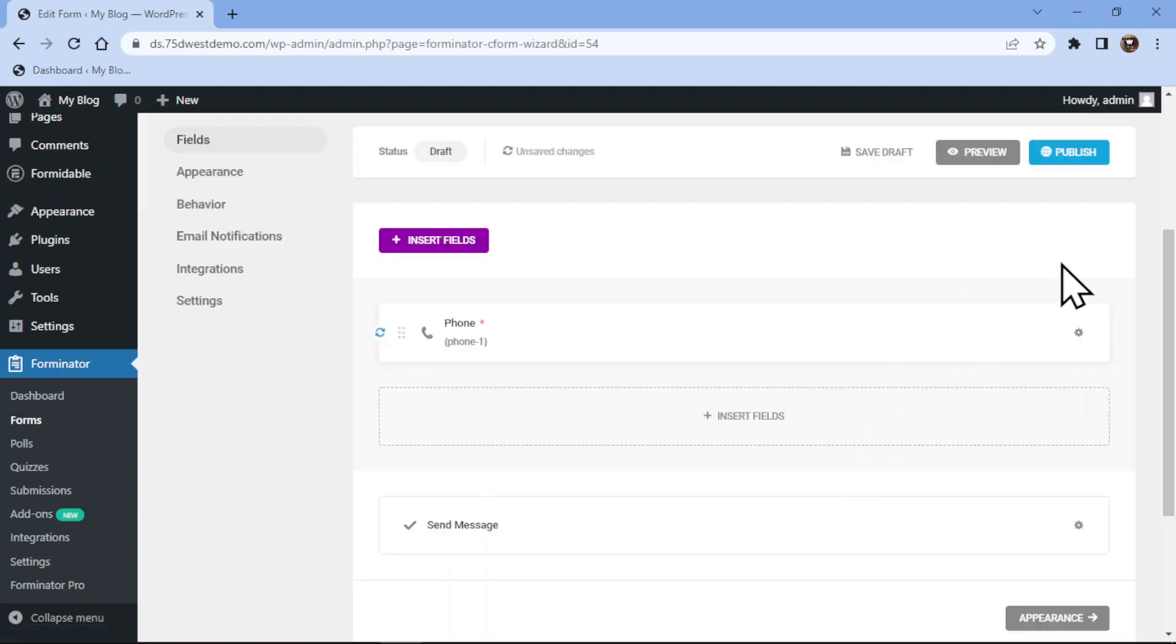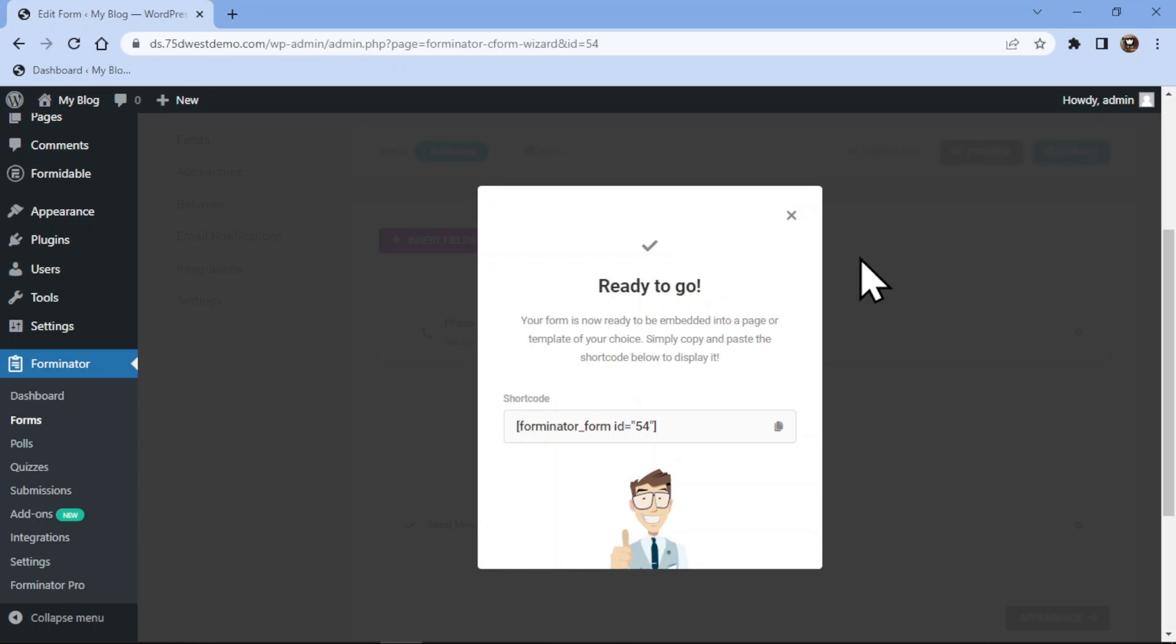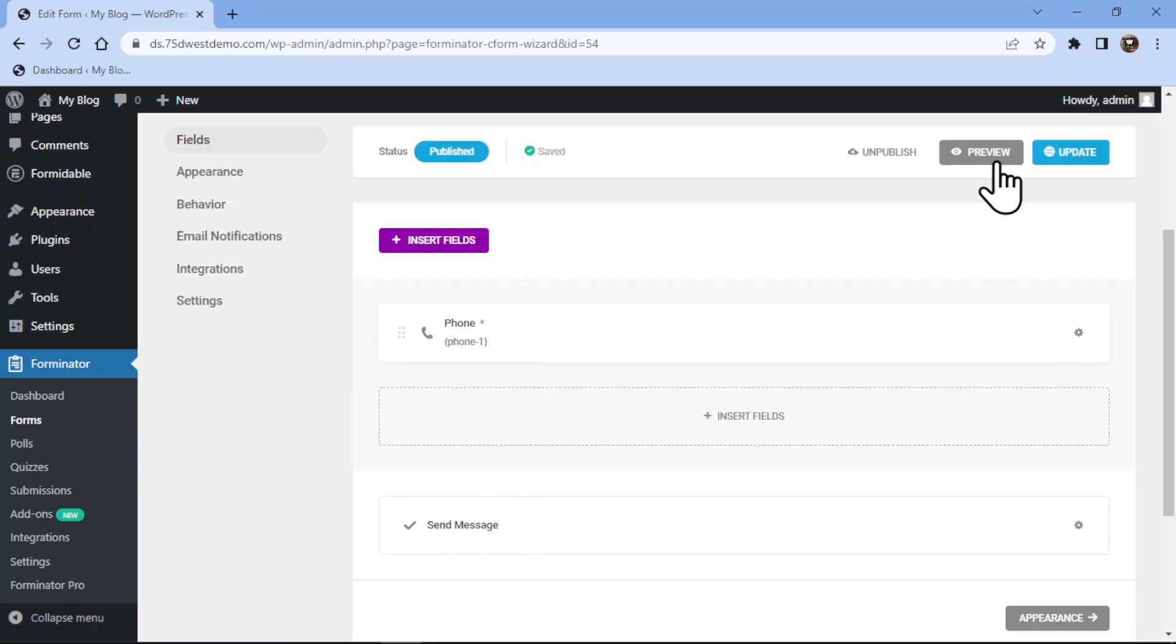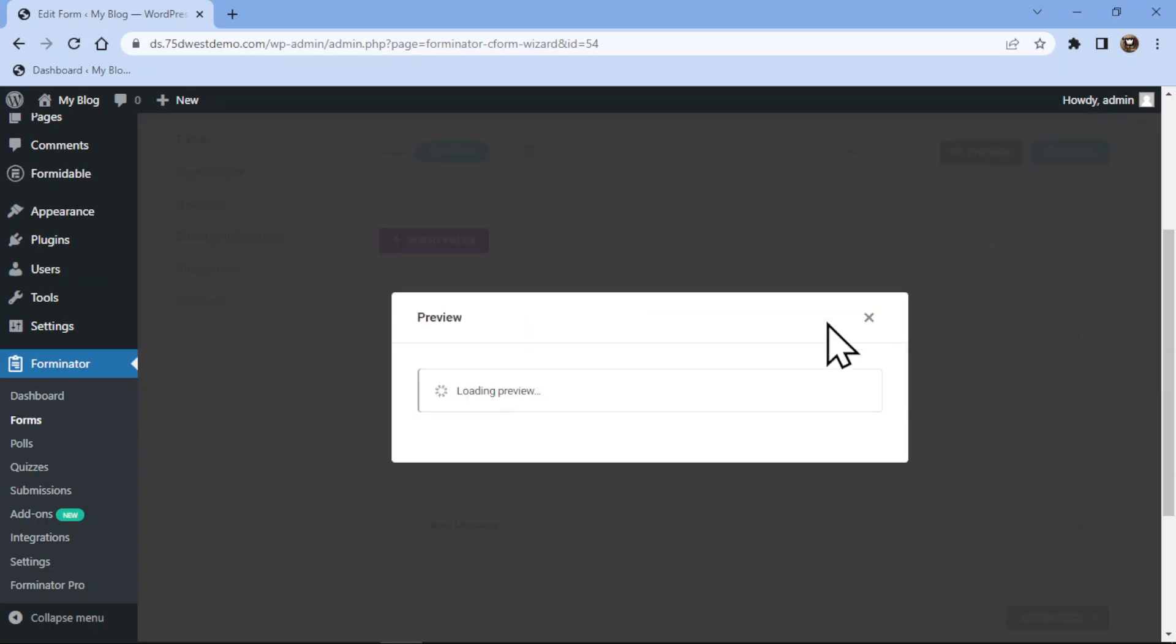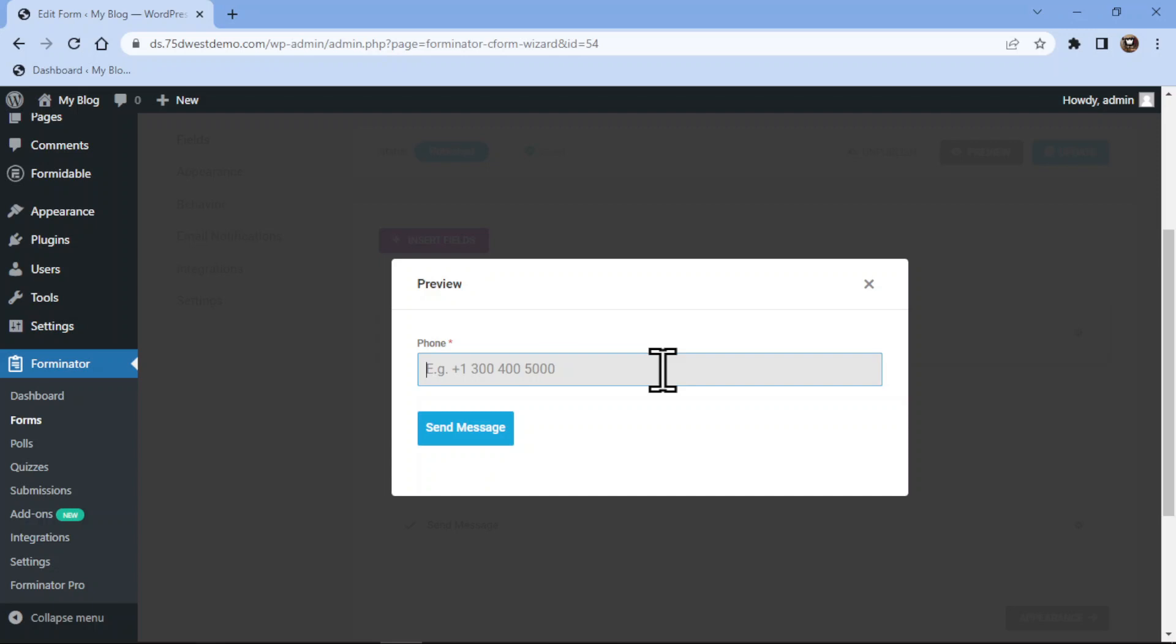That's it, now it's time to publish the form. Let me show you the preview of the form. You can see we have successfully added the phone field here and it's mandatory for users to fill this field. You can make this field optional by configuring its settings. So, this is all about how you can add a phone field in Forminator forms in WordPress.